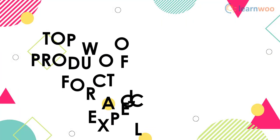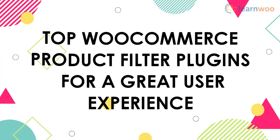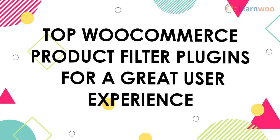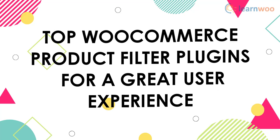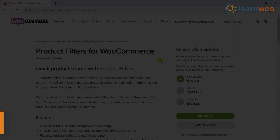In this video, we'll see the top WooCommerce product filter plugins for great user experience. Let's get started.